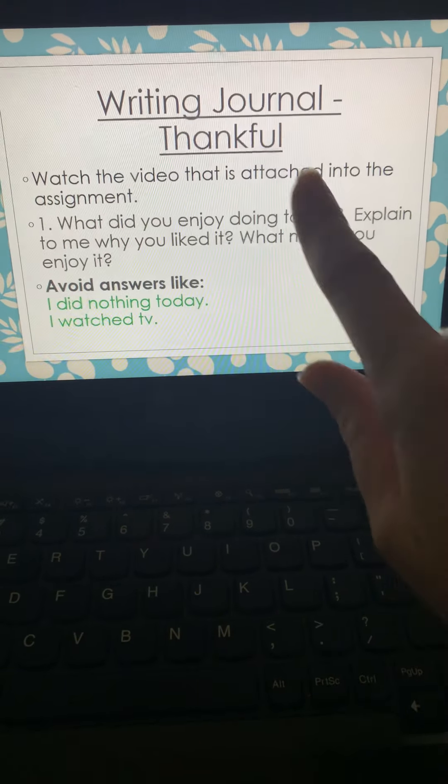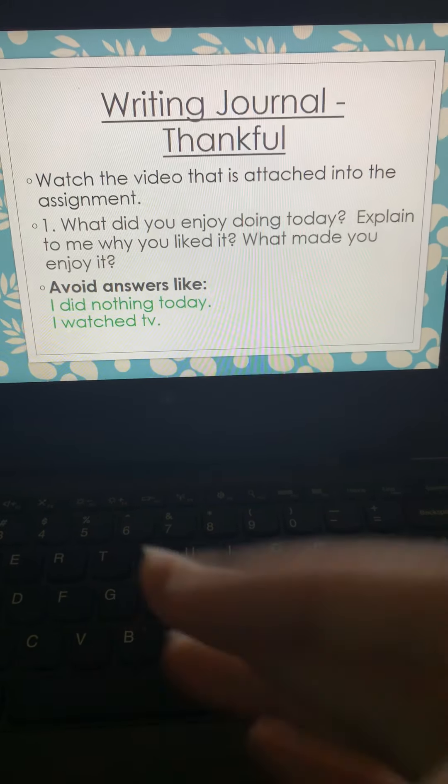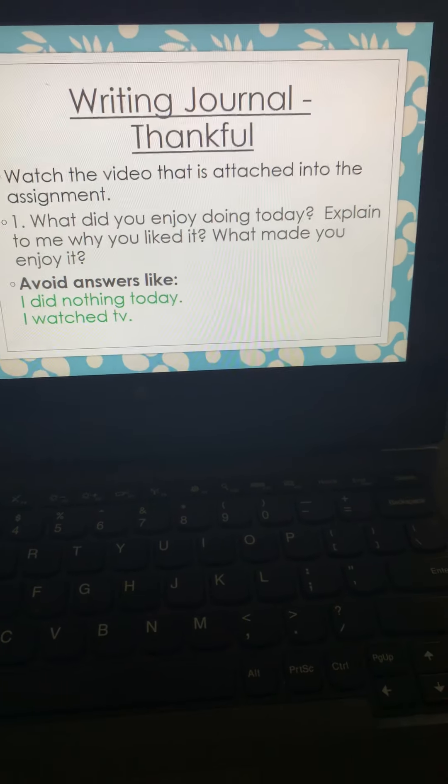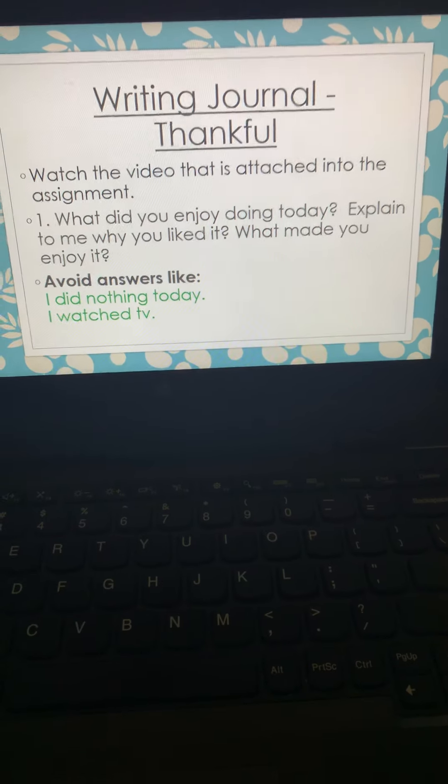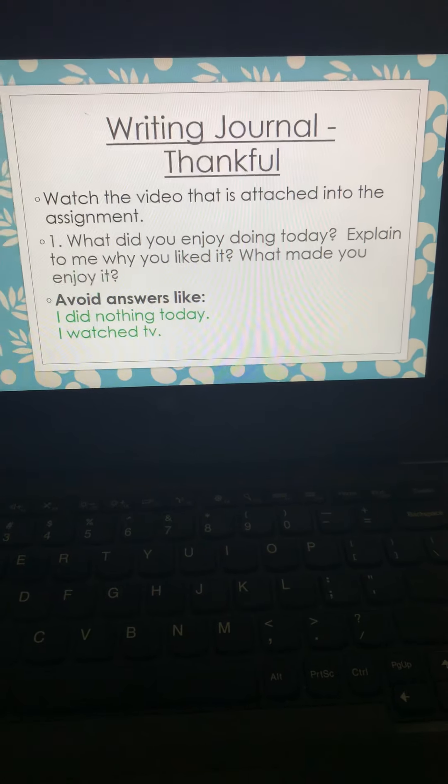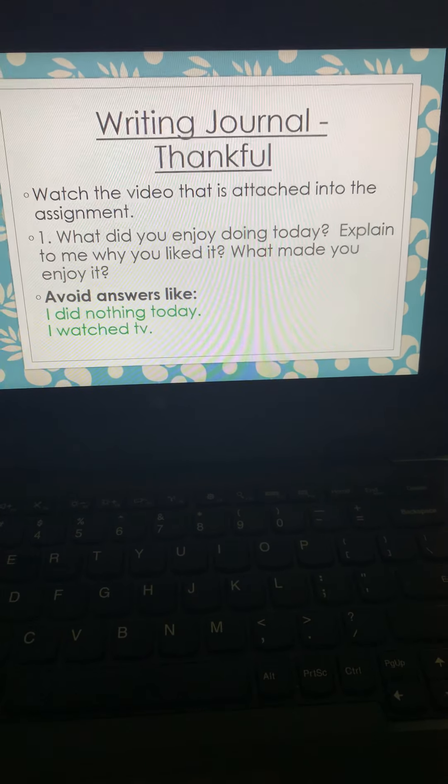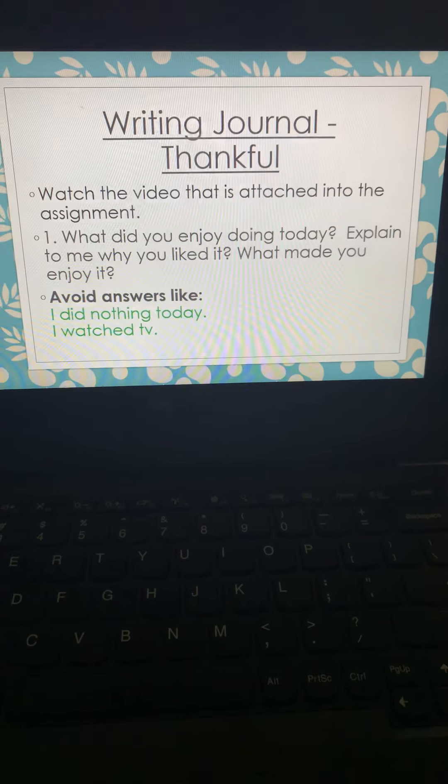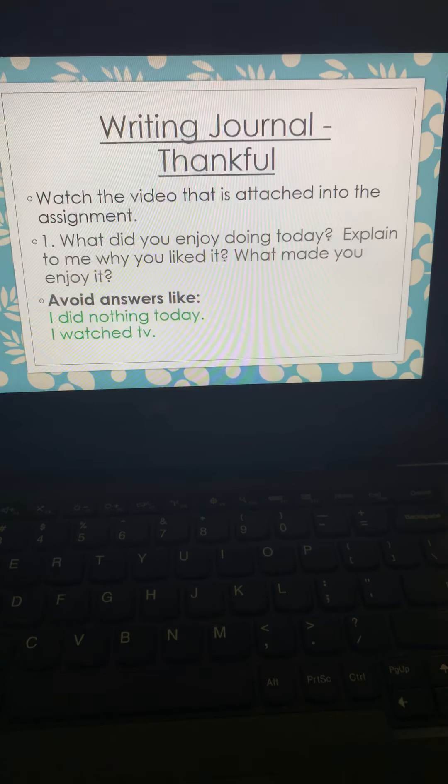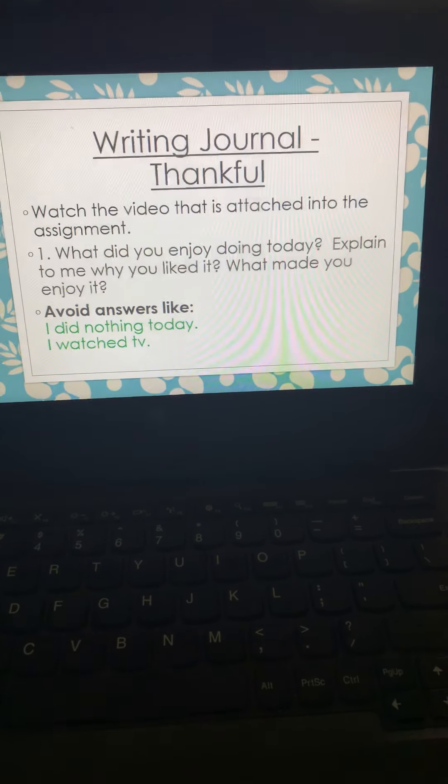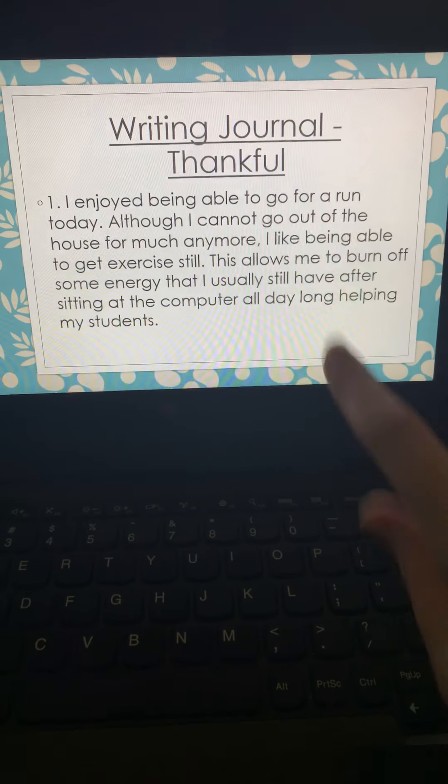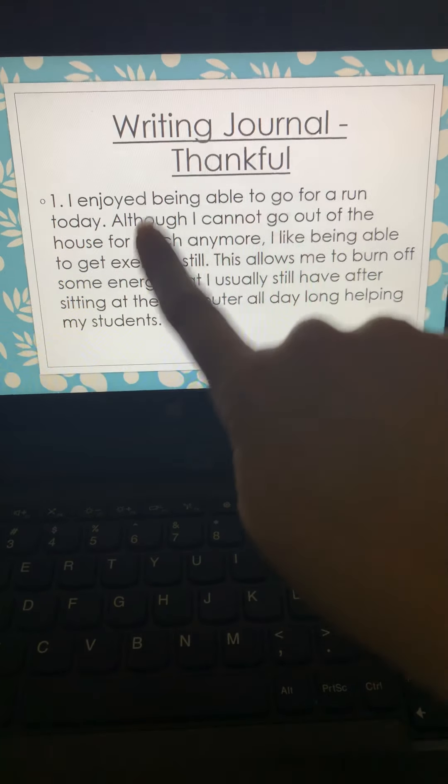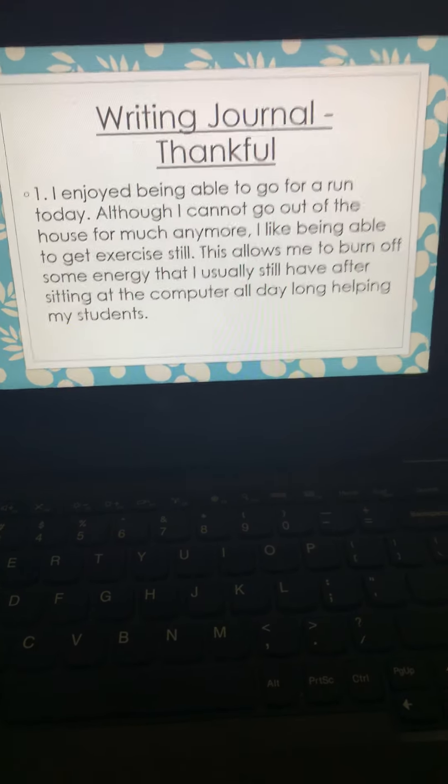So, if you're not explaining to me, you might want to stop and rethink what you've wrote. You will not receive credit if you do not explain. I hope this helps. Please make sure you watch that video that is attached as well. I will be posting my examples on your assignment as well.